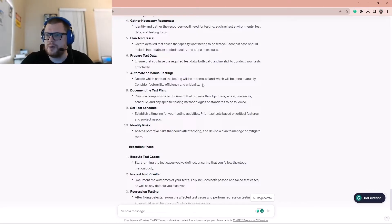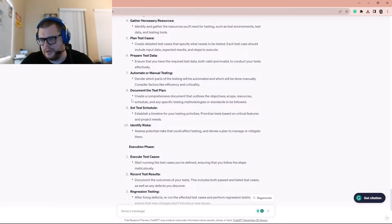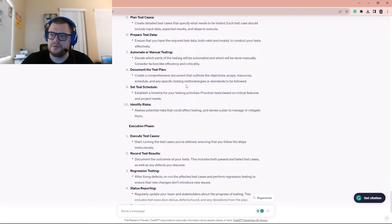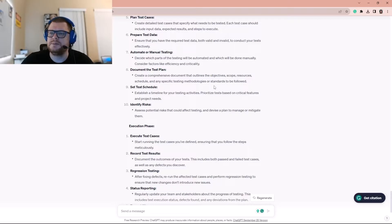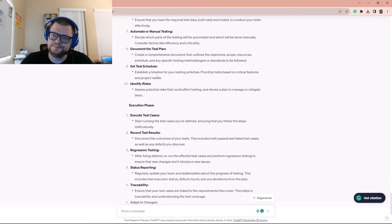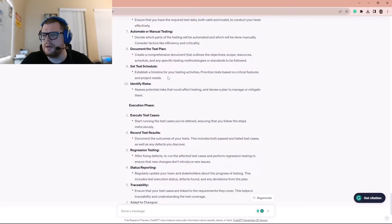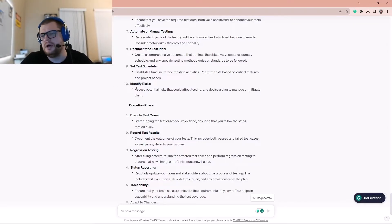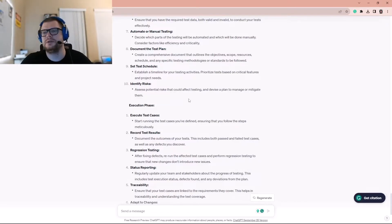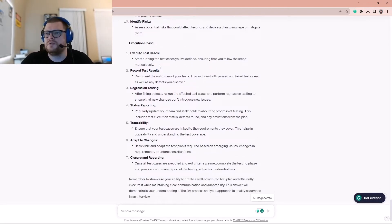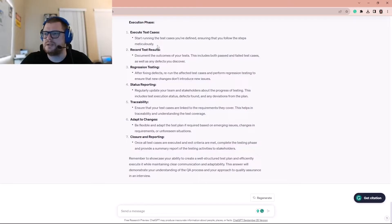Decide which parts of testing will be automated and which will be done manually, considering factors like efficiency and criticality. Then document the test plan — create a comprehensive document outlining objectives, scope, resources, schedule, and testing methodologies. Set a test schedule with a timeline for testing activities, prioritizing tests based on critical features and project needs. Finally, identify risks — assess potential risks that could affect testing and develop a plan to manage or mitigate them.